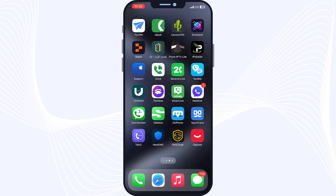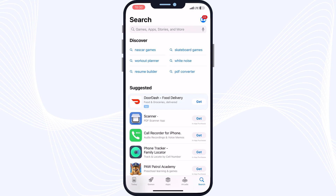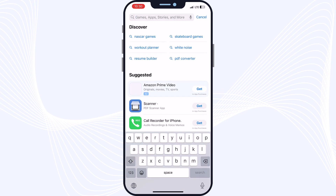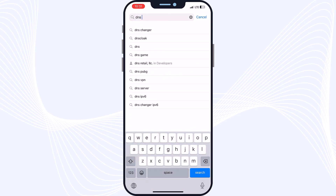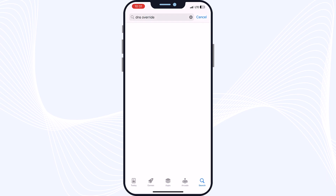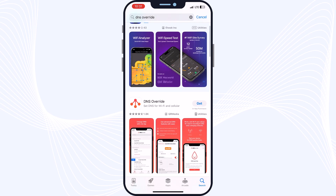In the first step, open up your App Store, go to the search tab, and search for DNS Override. As you can see, you will find the application here. Just tap on Get and wait.